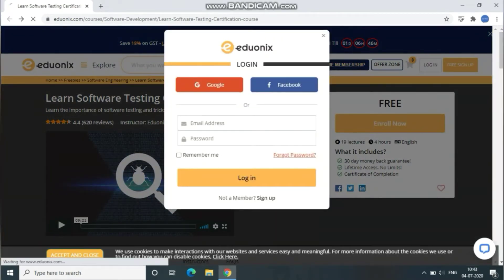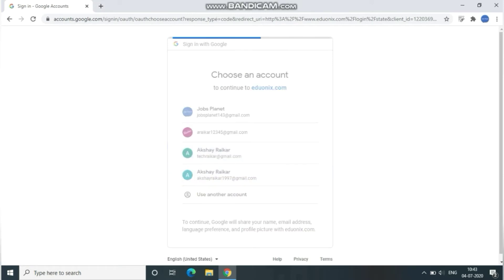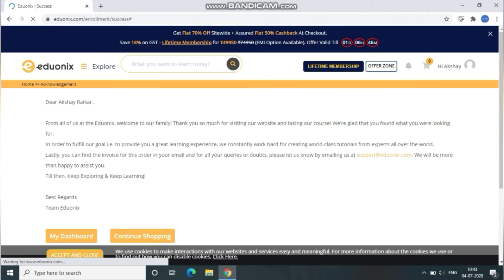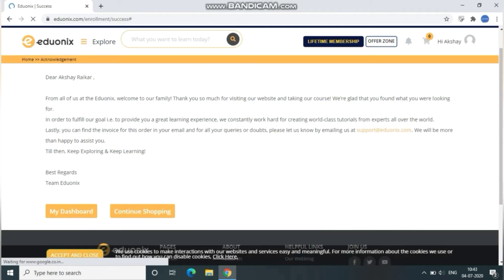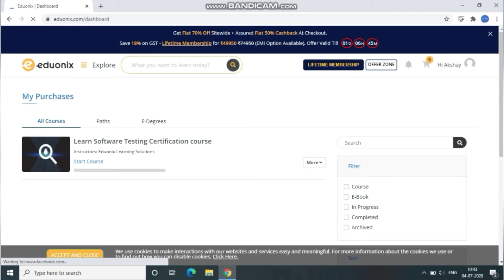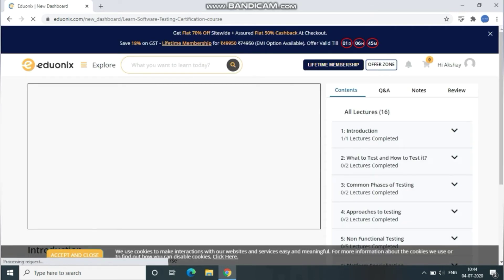To enroll, click on 'Enroll Now' and login with your Gmail account. Once you guys are logged in successfully, it will navigate us to the dashboard page. Here you can see the dashboard option — click on that and it will navigate us to the course page. From there we can start our course, and here there will be an option called 'Start Course' — click on that. Here will be all the module details.